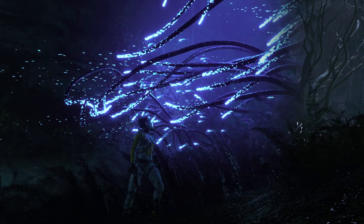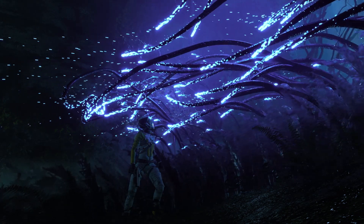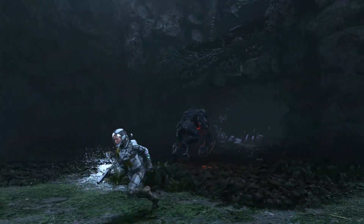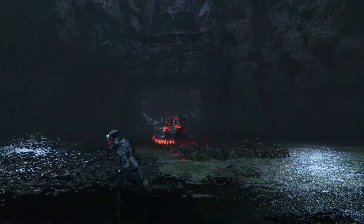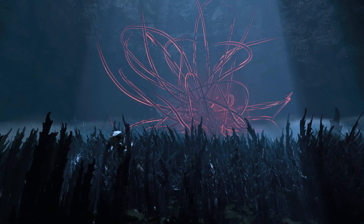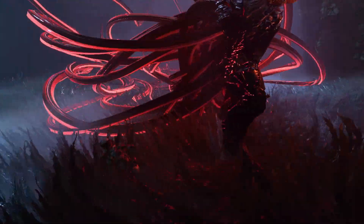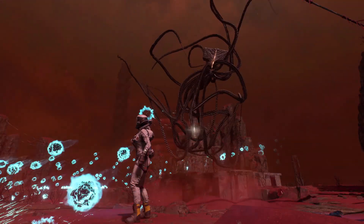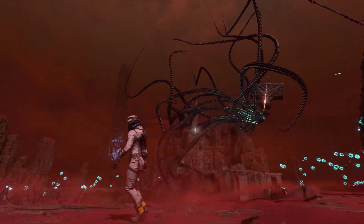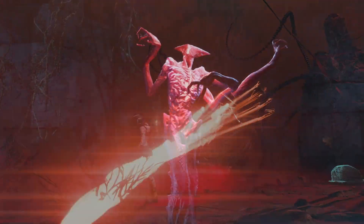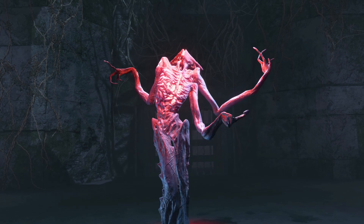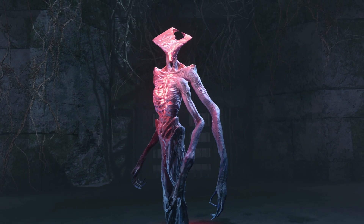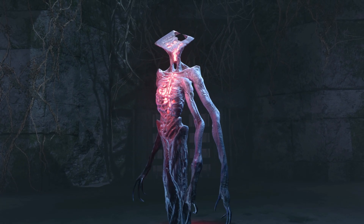This includes things such as some of the vegetation, character effects like tentacles, and volumetric fog driven by fluid simulations.